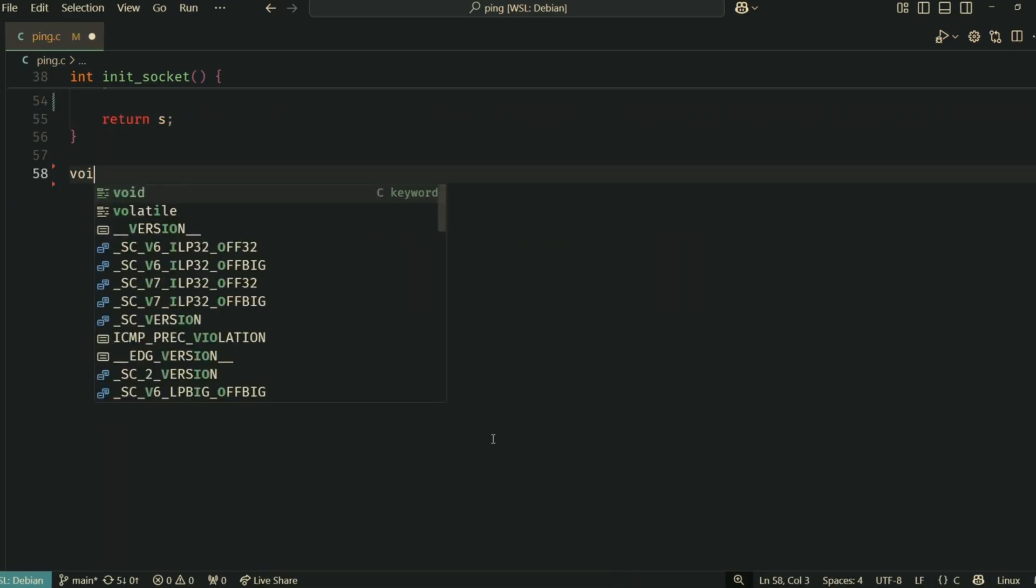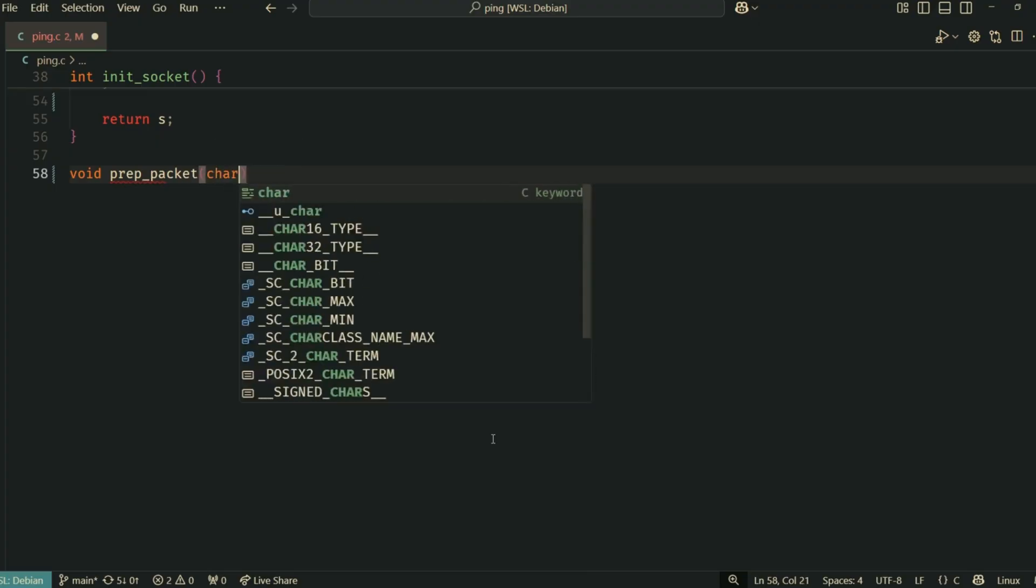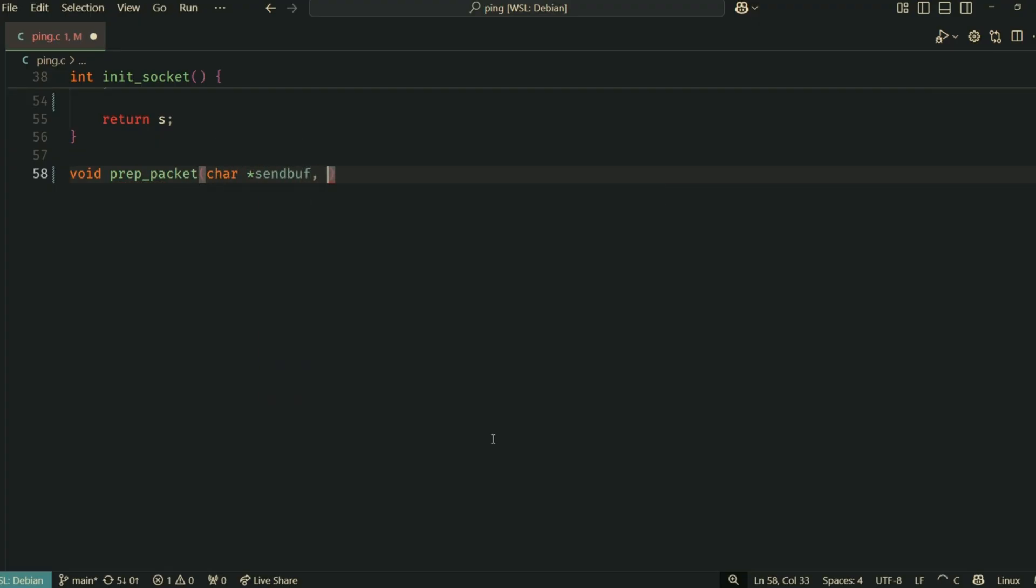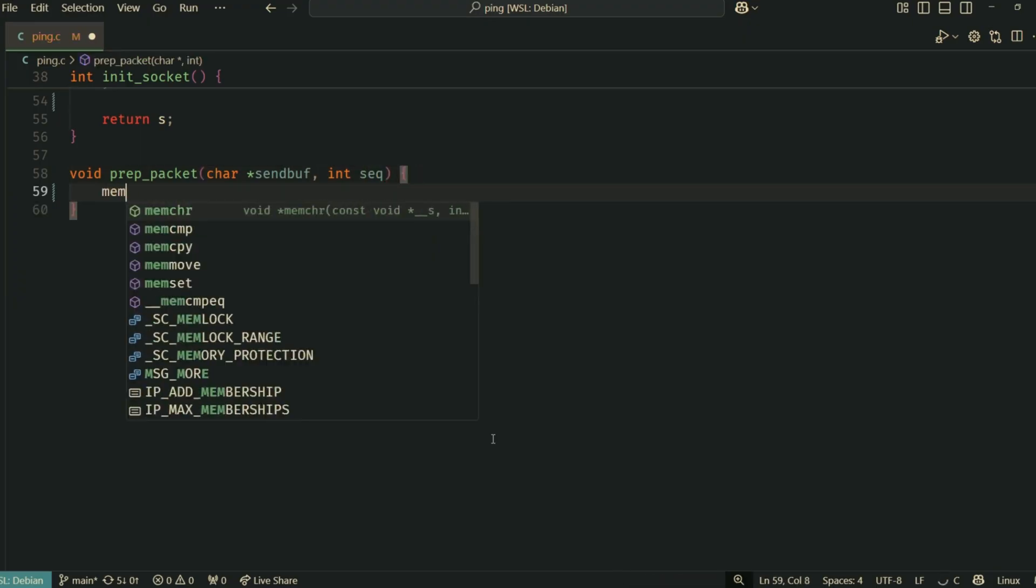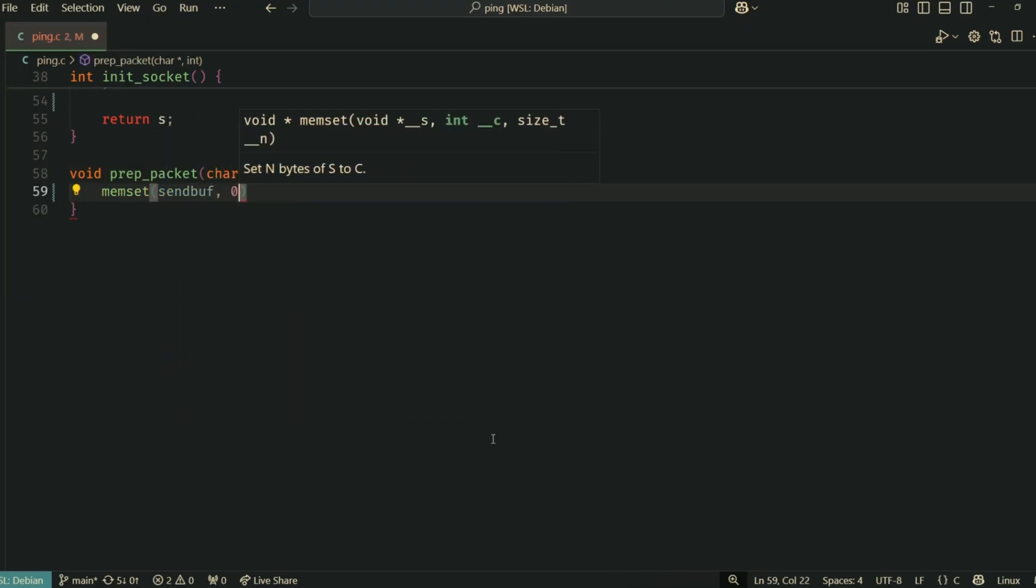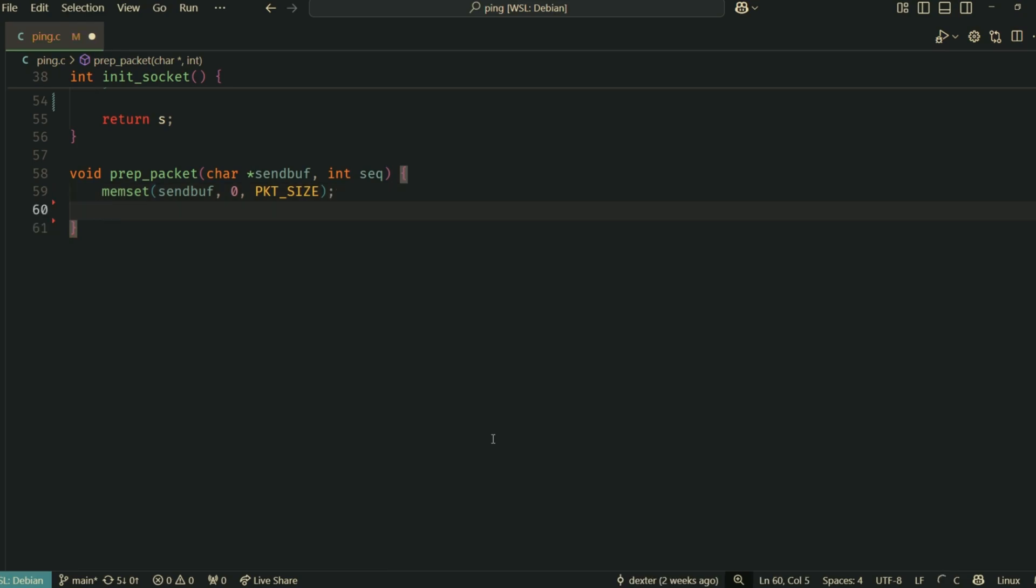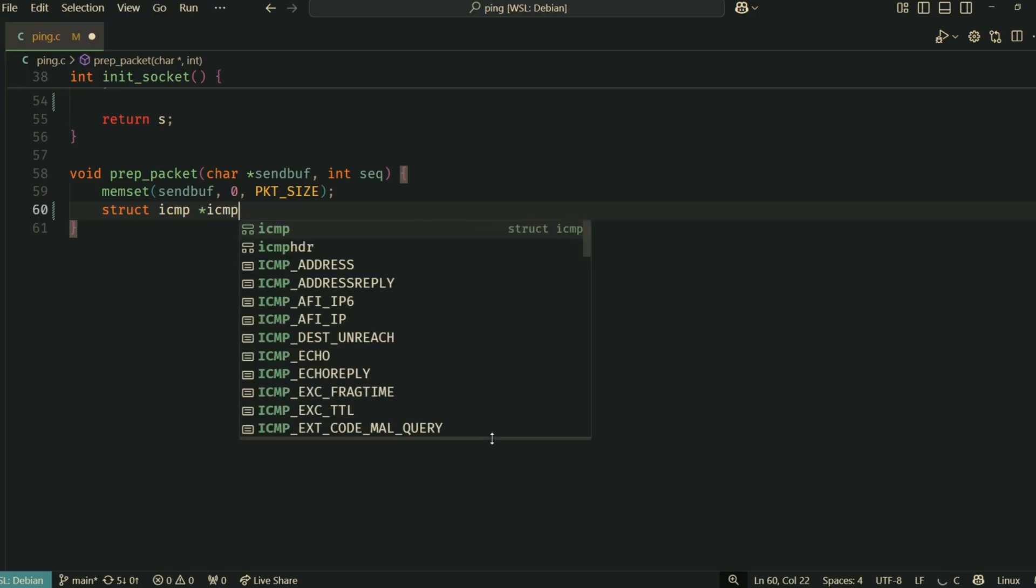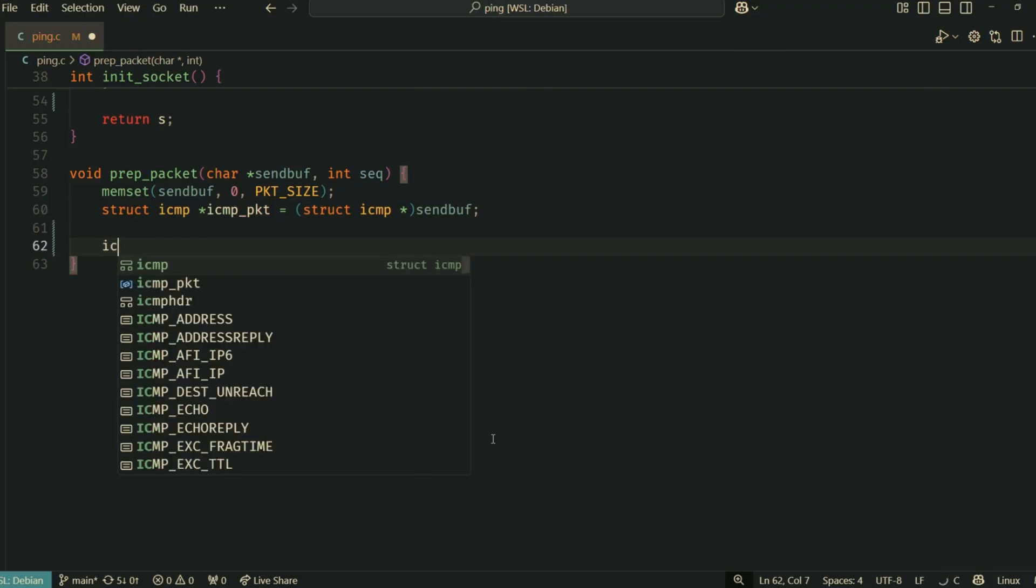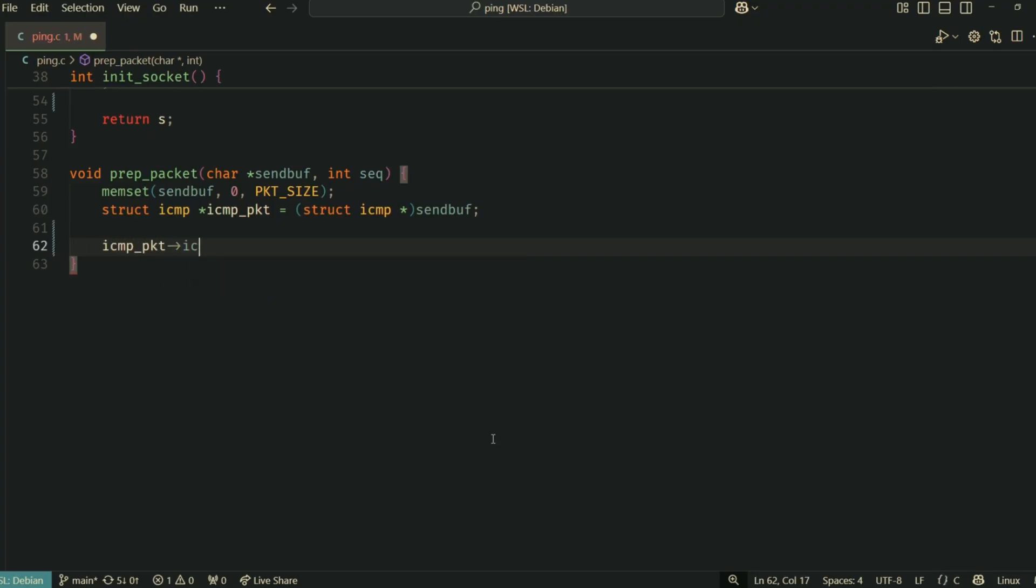Now that we have a socket, let's prepare the actual ICMP packet we're going to send. This is an echo request packet. The prep_packet function takes a buffer where the packet will be built and a sequence number. We first memset the buffer to zero it out. Then we cast our buffer to struct icmp so we can easily set the ICMP header fields.